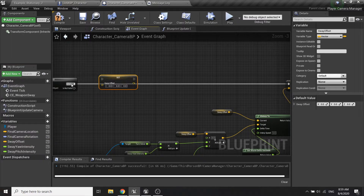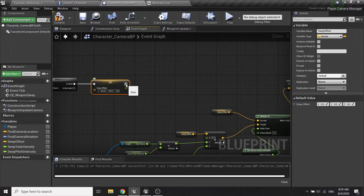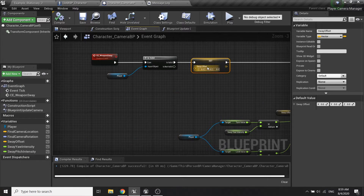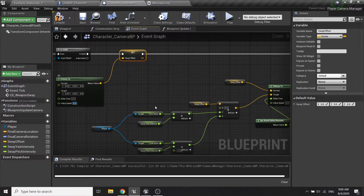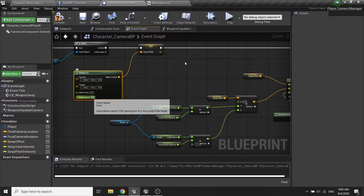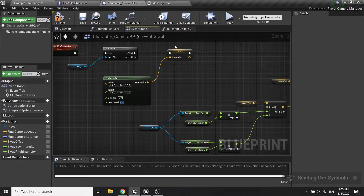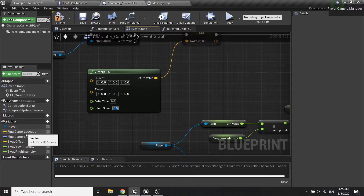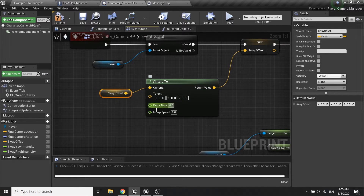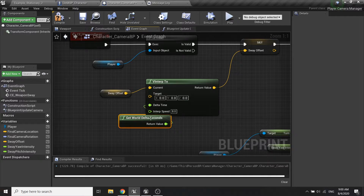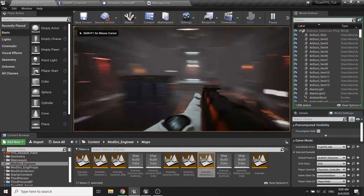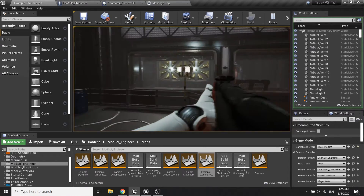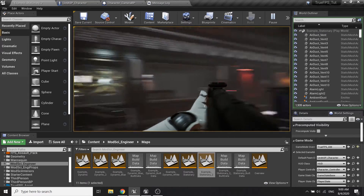So the camera will snap back to the default position. I'll call the interp - the interp speed here will need to be higher than the interp speed here, so I will change it to 8. Current will be the sway offset and the target will be zero, and get world delta seconds.